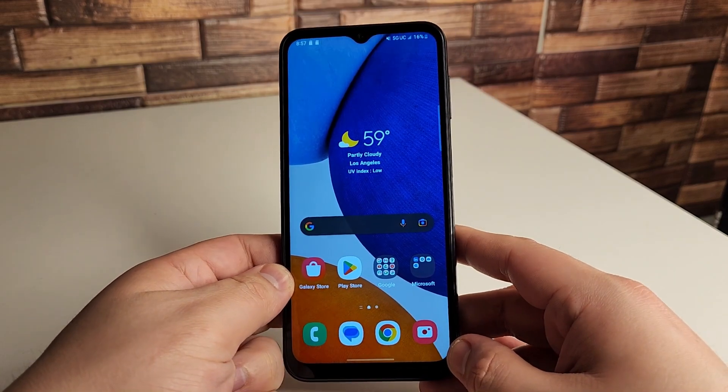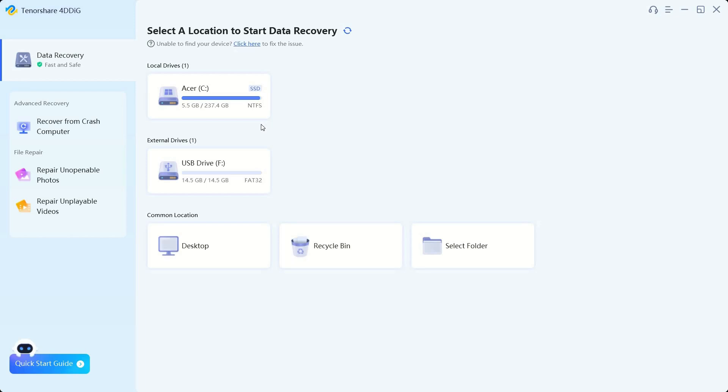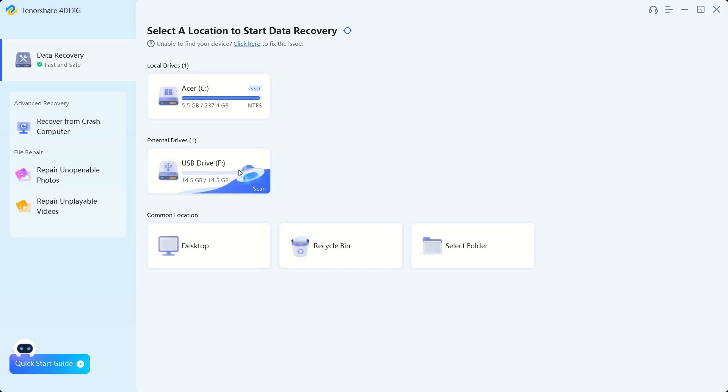All right everyone, so once you have the application downloaded make sure that you do put in your SD card before you open the application because it won't recognize it. So we've put the SD card inside the computer and we've opened up the application. Next we're going to go ahead and click on your respective SD card, so this one is going to be called USB Drive F.